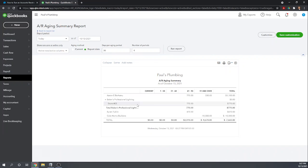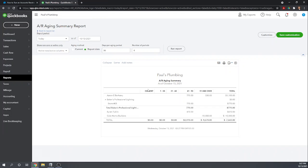Okay so for Paul's Plumbing we can see that the basic report is already set up for us. Any accounts receivable that are not overdue would be listed in the first column. Accounts receivables that are overdue by one to thirty days in the second and so forth.